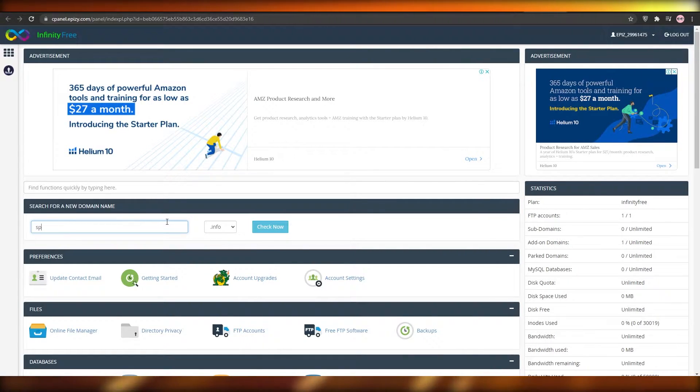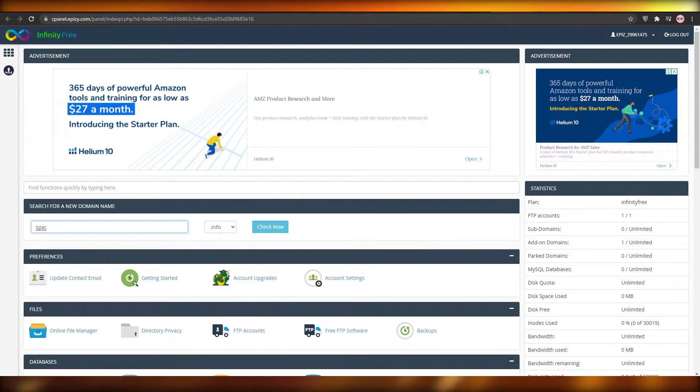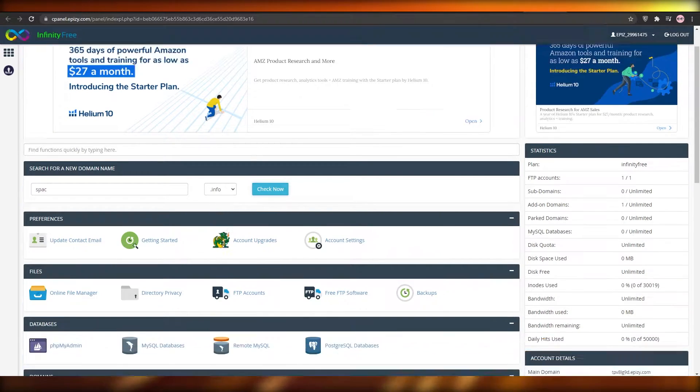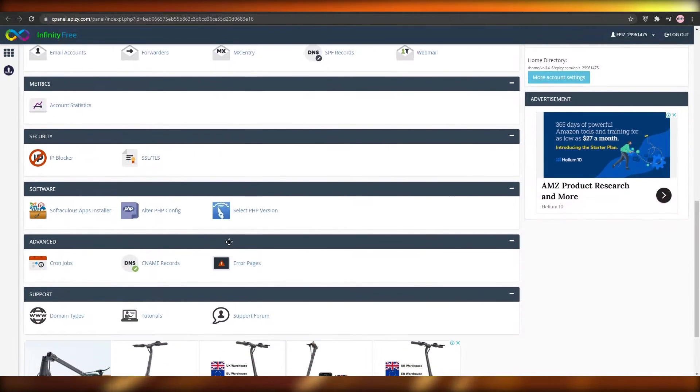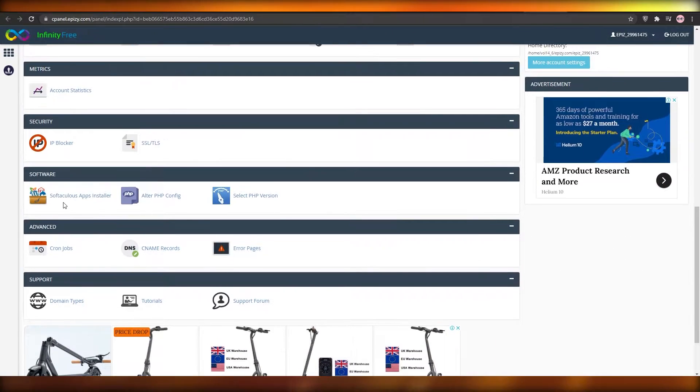Once you type in SPAC it might load up a couple of ads — make sure to close those ads and click on Check Now. If that doesn't work, scroll down and open up the Softaculous Apps Installer.